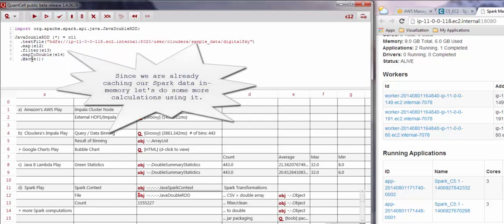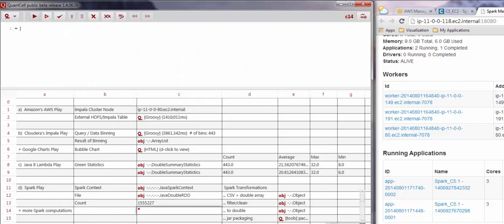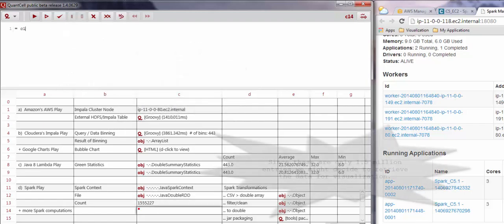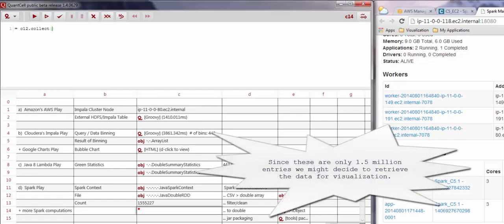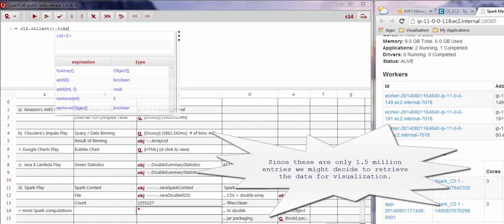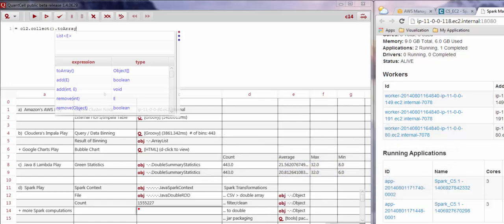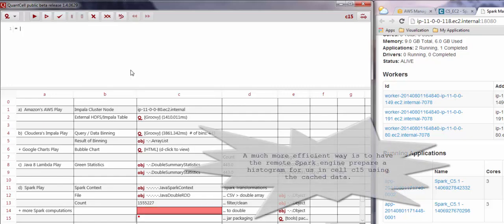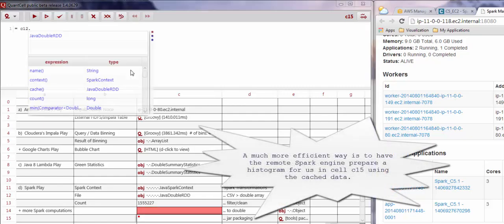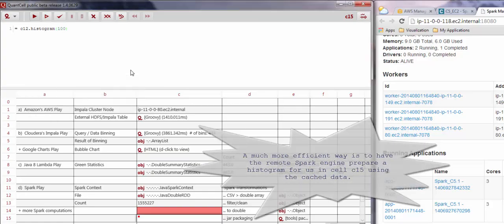The highlighted command here, CAS, enables us to store the resilient distributed data set, or RDD, in memory for further analysis. Since the resulting data set is relatively small, with only about 1.5 million entries, it is possible to retrieve the data back into the client, or, like we are doing in cell C15, have Spark perform the analysis such as creating the histogram seen in the cell.